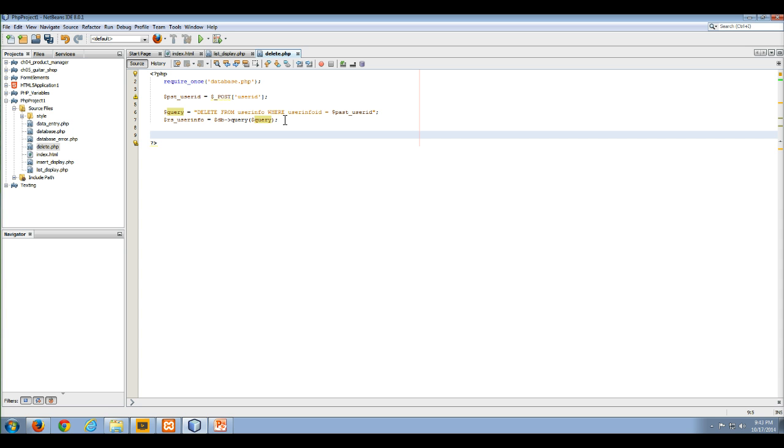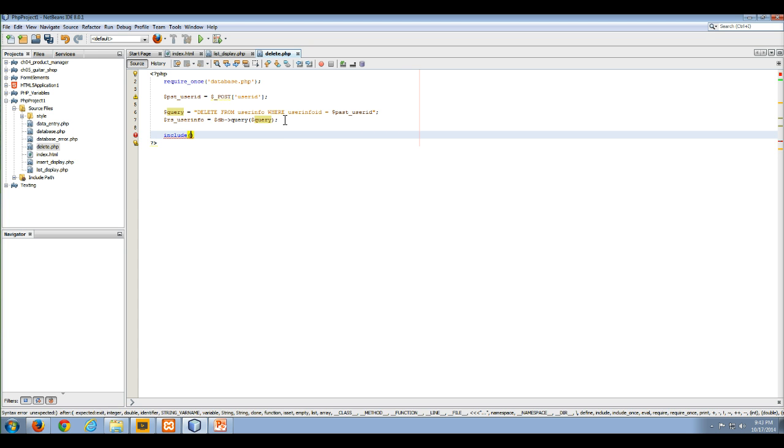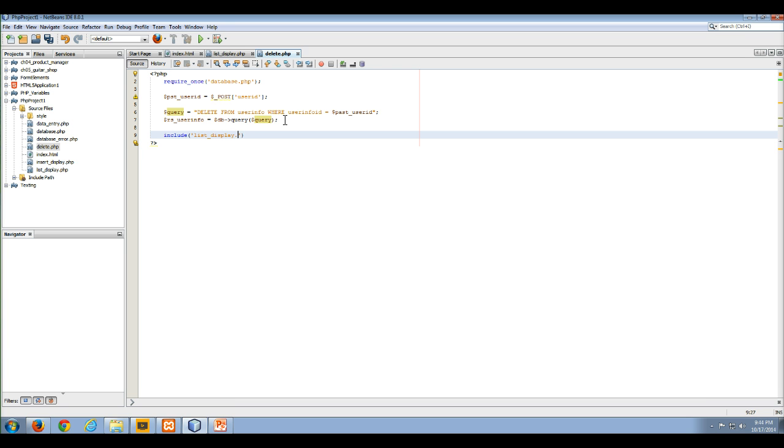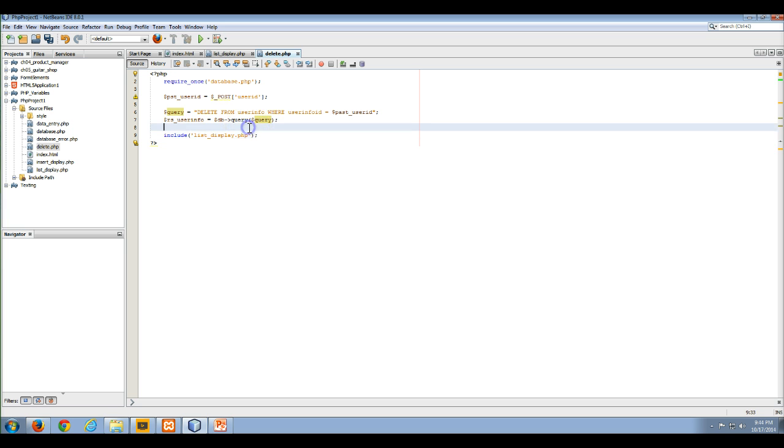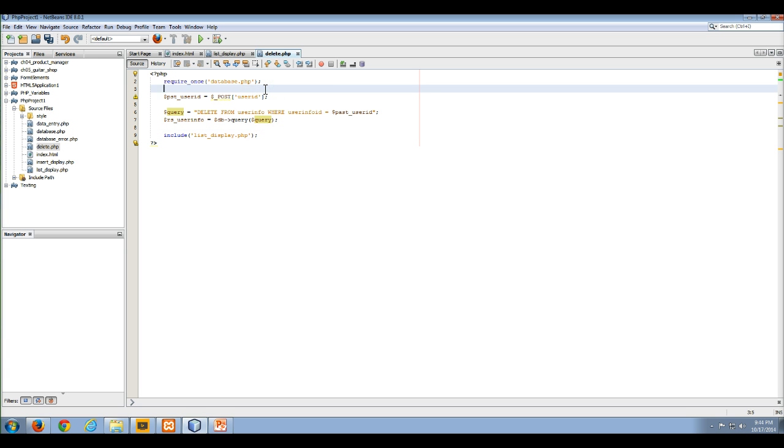And now what we want to do is we basically want to go back to our list. And what was our list? So list display.php. So we're just going to include list display.php. Which again should run again and should display the data over again without this record in it. And in this case, unfortunately, we only have one record. So let's do this kind of quickly.